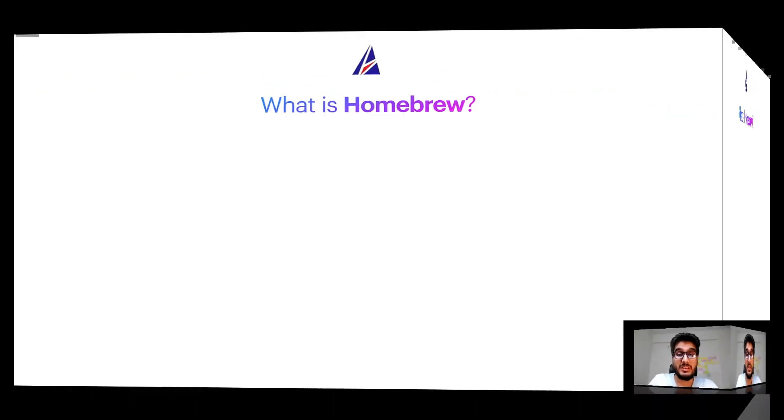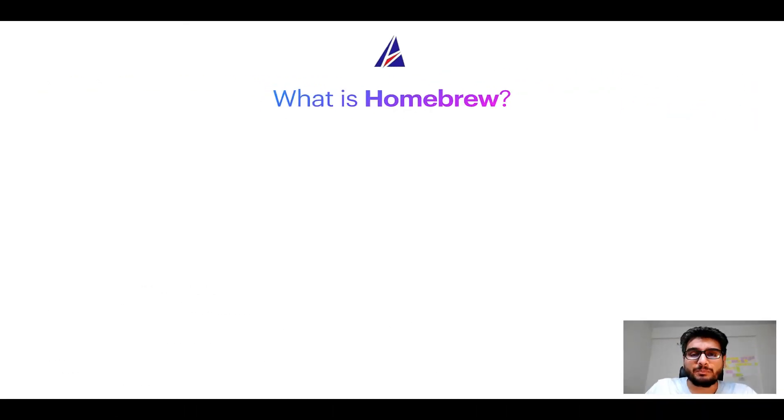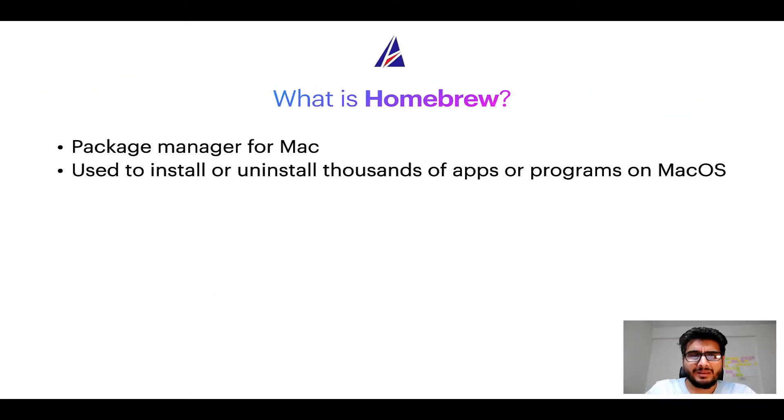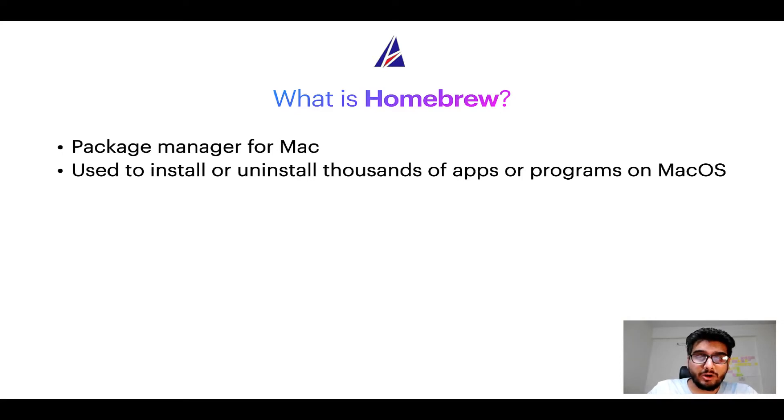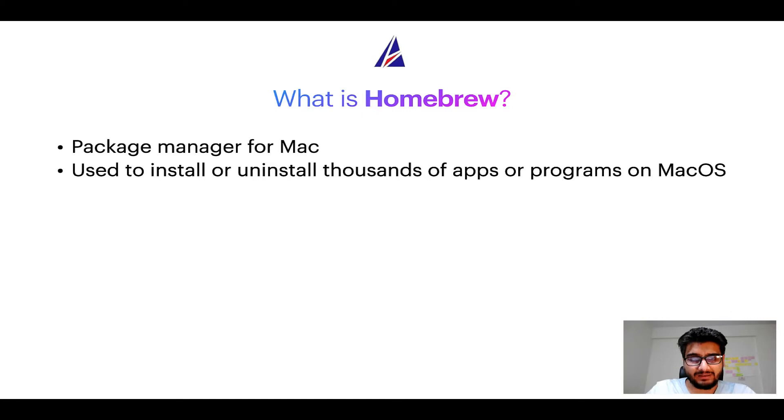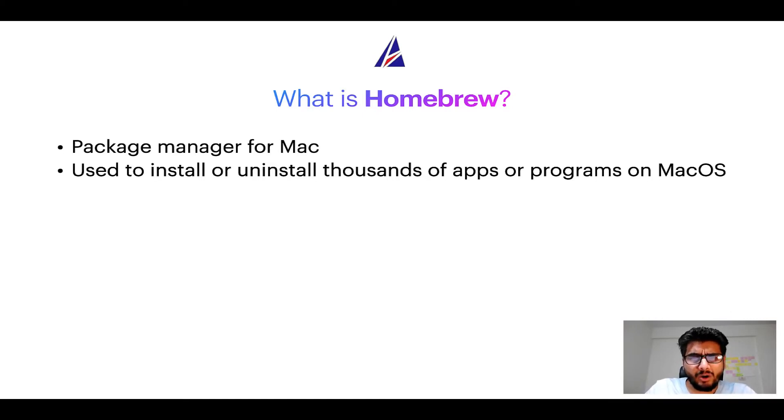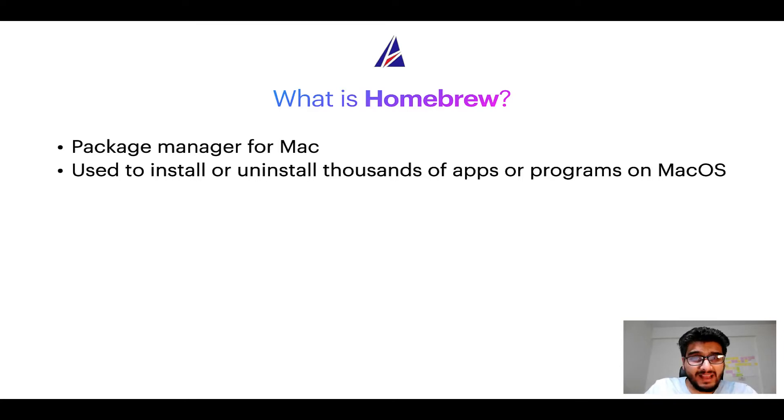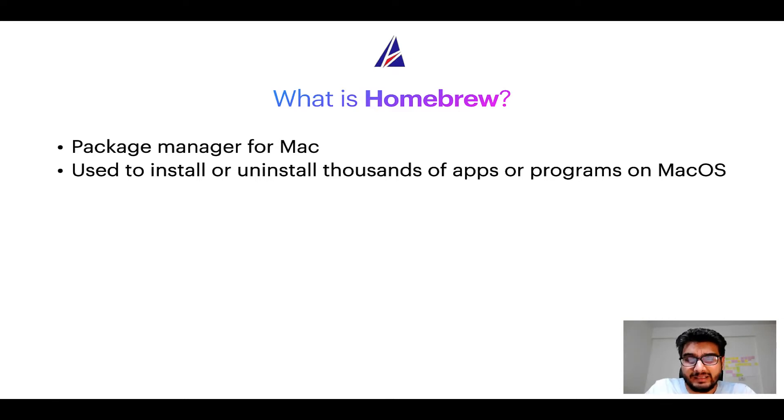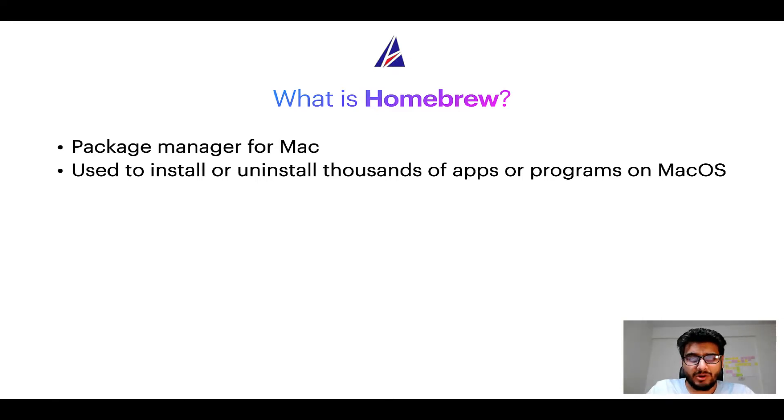To start with, what does a package manager like Homebrew do? Well, a package manager lets you install, uninstall, or repair apps on your Mac. A package manager is very similar to App Store on macOS or Microsoft Store on Windows operating systems, except that a package manager uses commands that you type on Mac terminal to install or uninstall different programs.